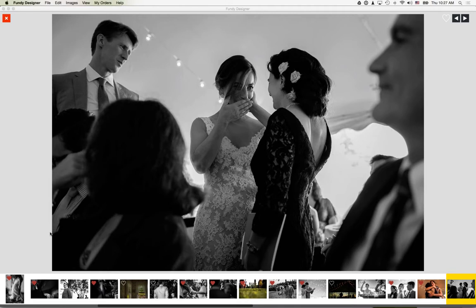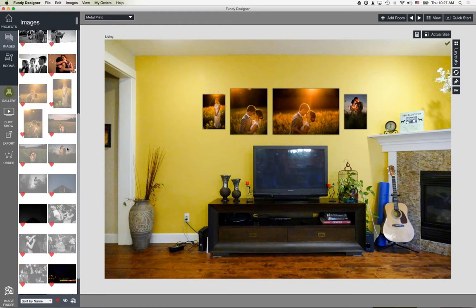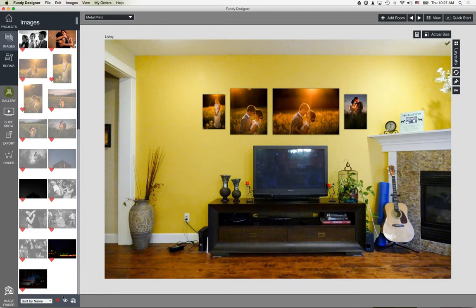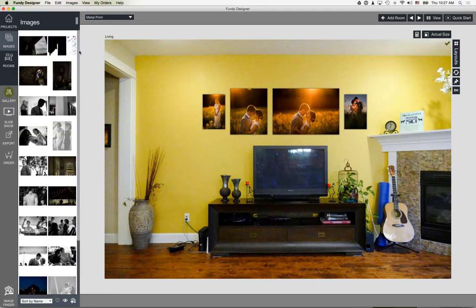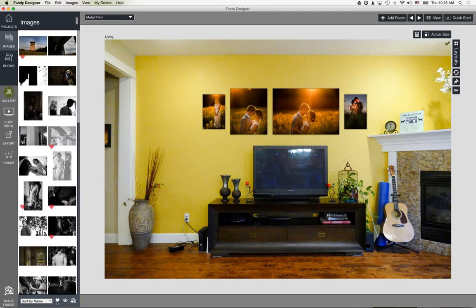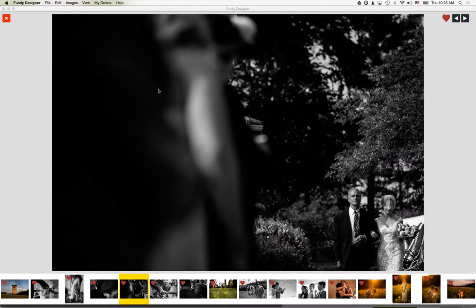Once the client has chosen their favorites, click the heart icon in the image panel to see only favorites. If you want to show only non-favorites — if you feel they haven't chosen enough — toggle to non-favorites and jump back into the image viewer. Or if they've chosen too many, show just the favorites and go back through to remove some, since there are too many for wall art.